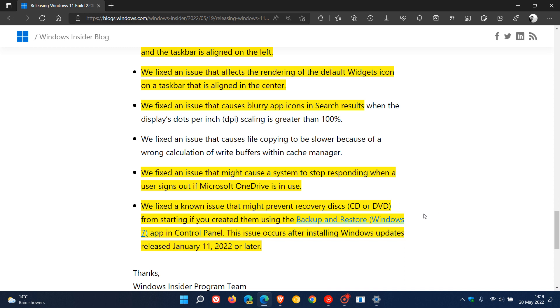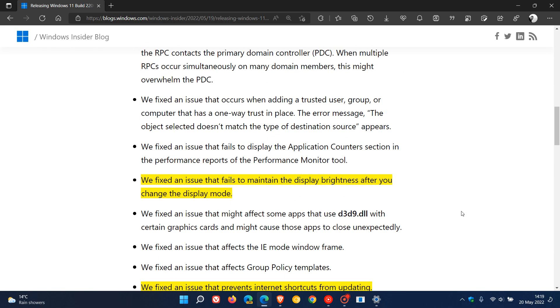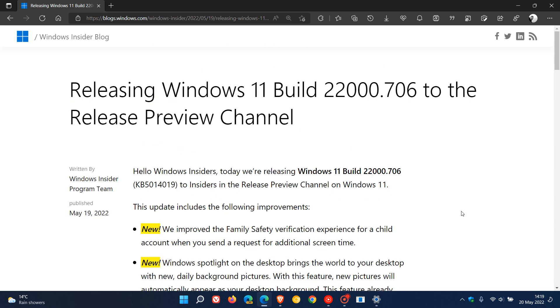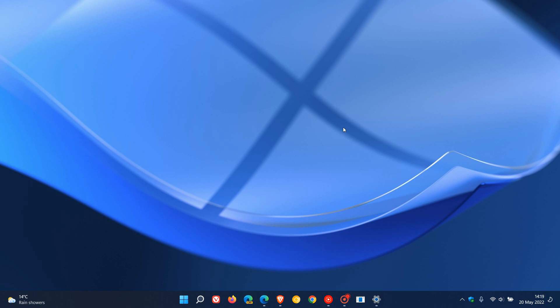So this is something that Microsoft is battling to fix since that update rolled out in January. So that's what we can expect to see in the next update, optional bug fix update, rolling out to Windows 11 in the next couple of days, pushing the build to 22,000.706. Thanks for watching and I will see you in the next one.